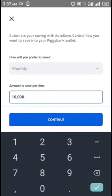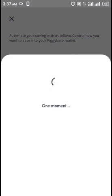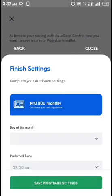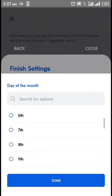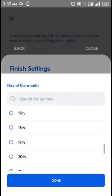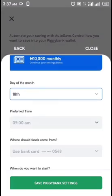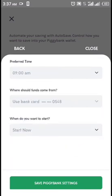It takes us to the next page where we set the day of the month. We are okay with the 18th day of the month, and we are okay with 9 AM. You put in your card data and your bank card.